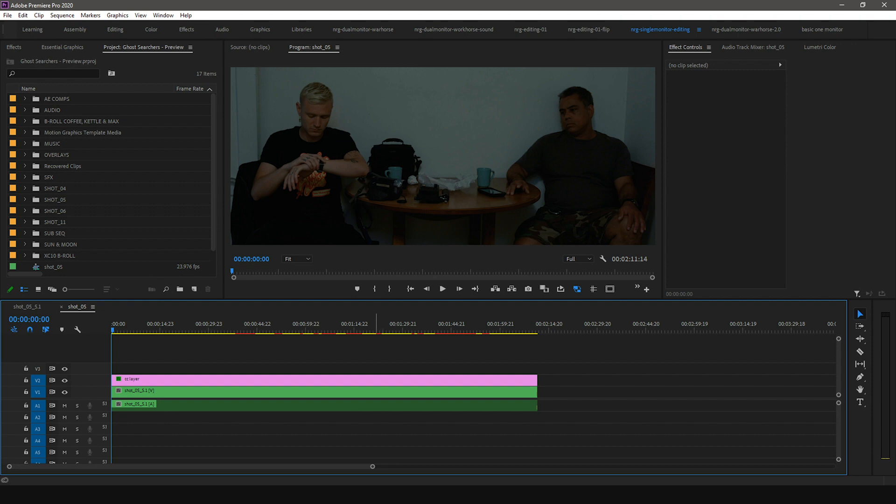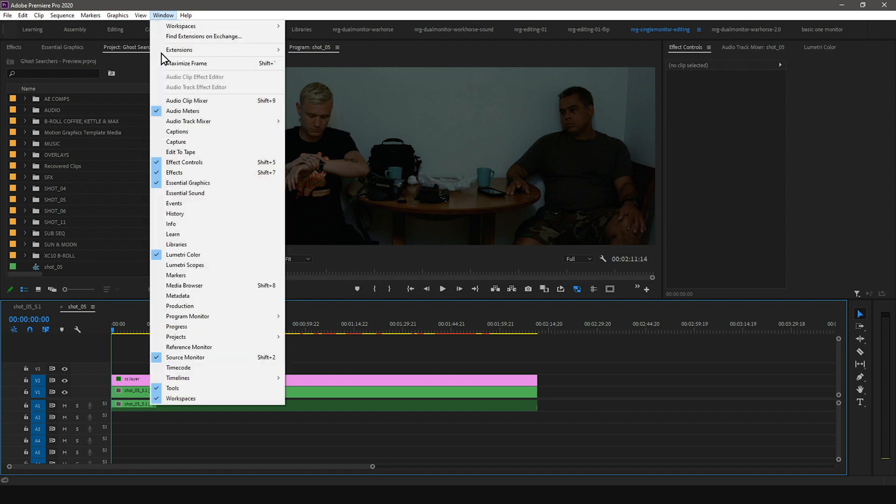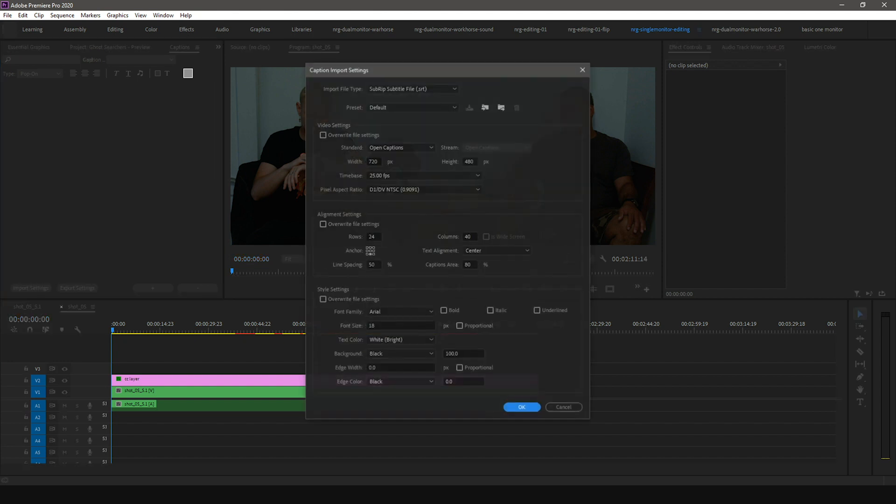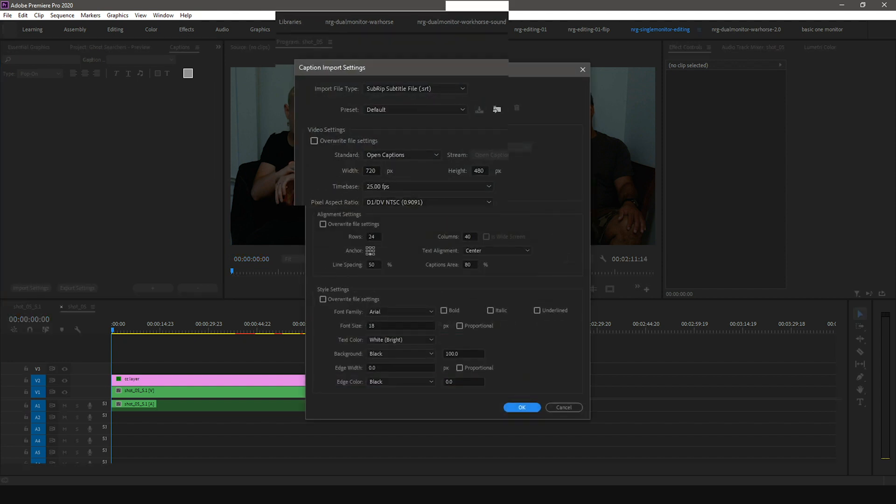You can access the caption import settings in the caption panel. To open the caption panel, go to Windows and select Captions. In the caption panel on the bottom left, press the Import Settings button. This will open the caption import settings.